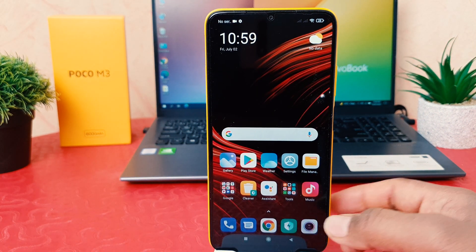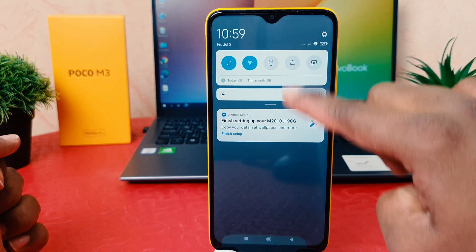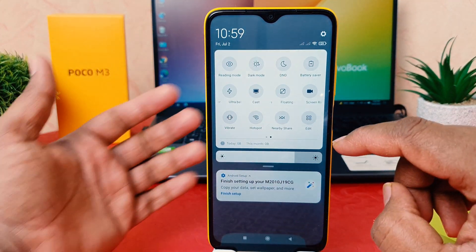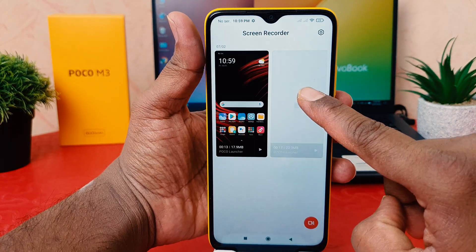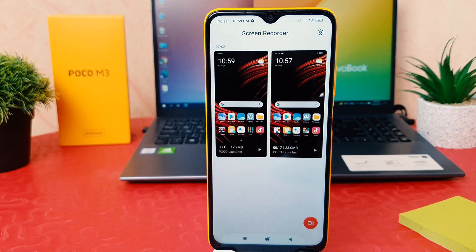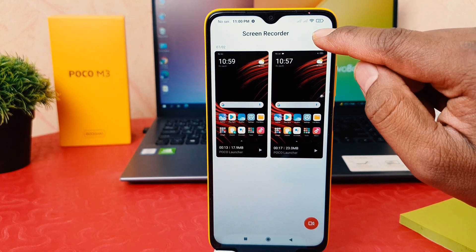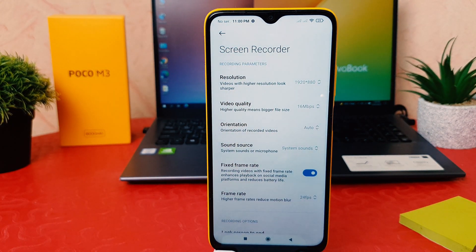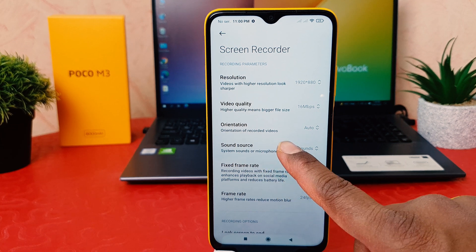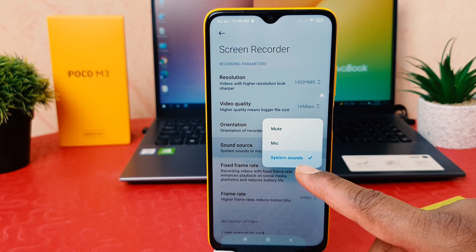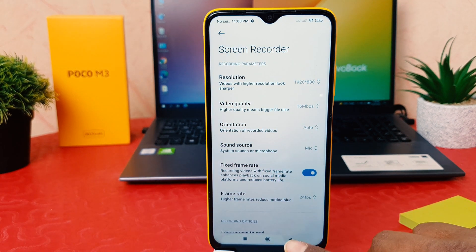So how can you fix this? It's really very easy and simple. What you have to do is just swipe down and then open the screen recorder app. Long press over the screen recorder app icon, then click the options icon. After that you'll see a sound source option — instead of system sound, you need to change it to mic.